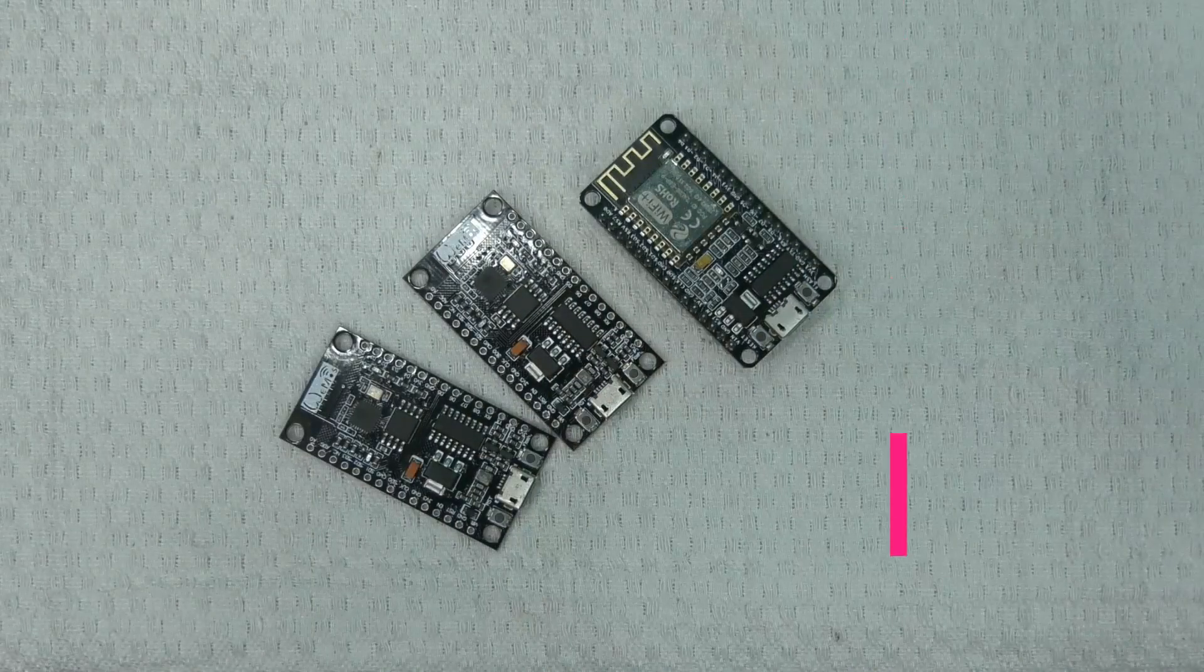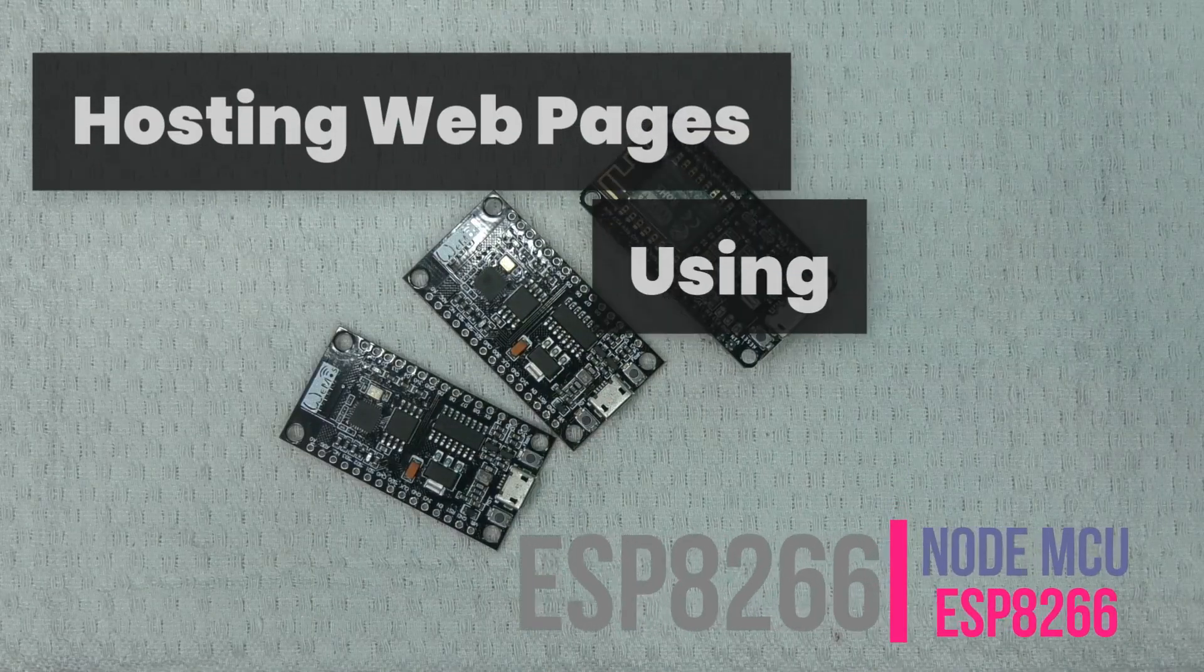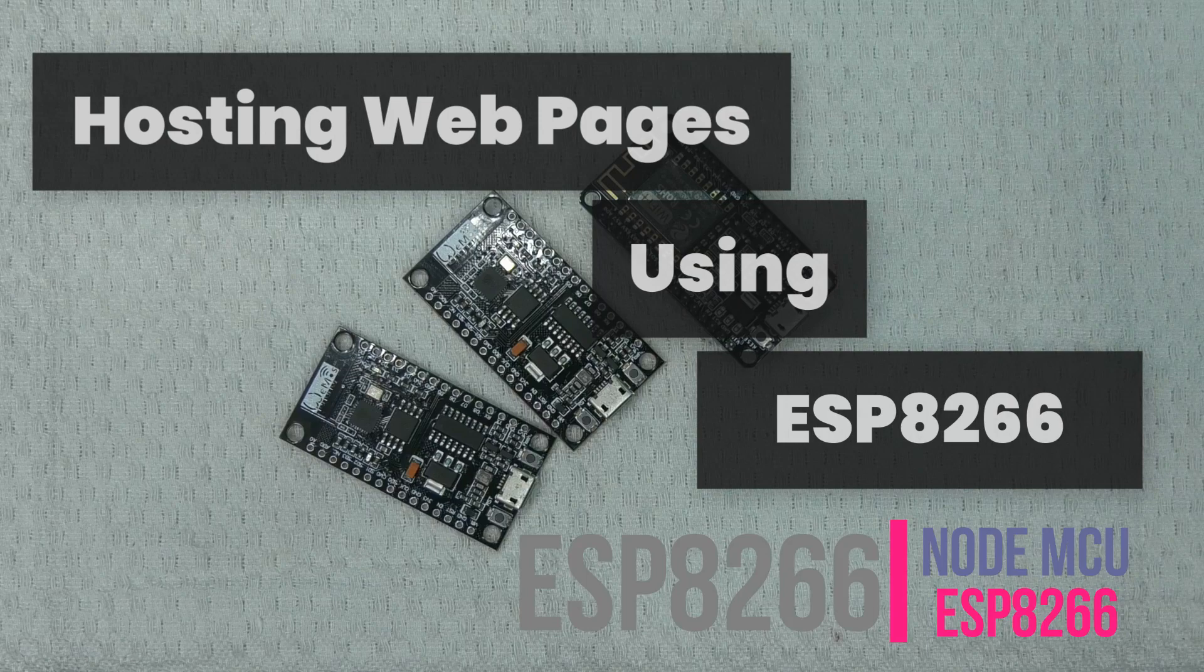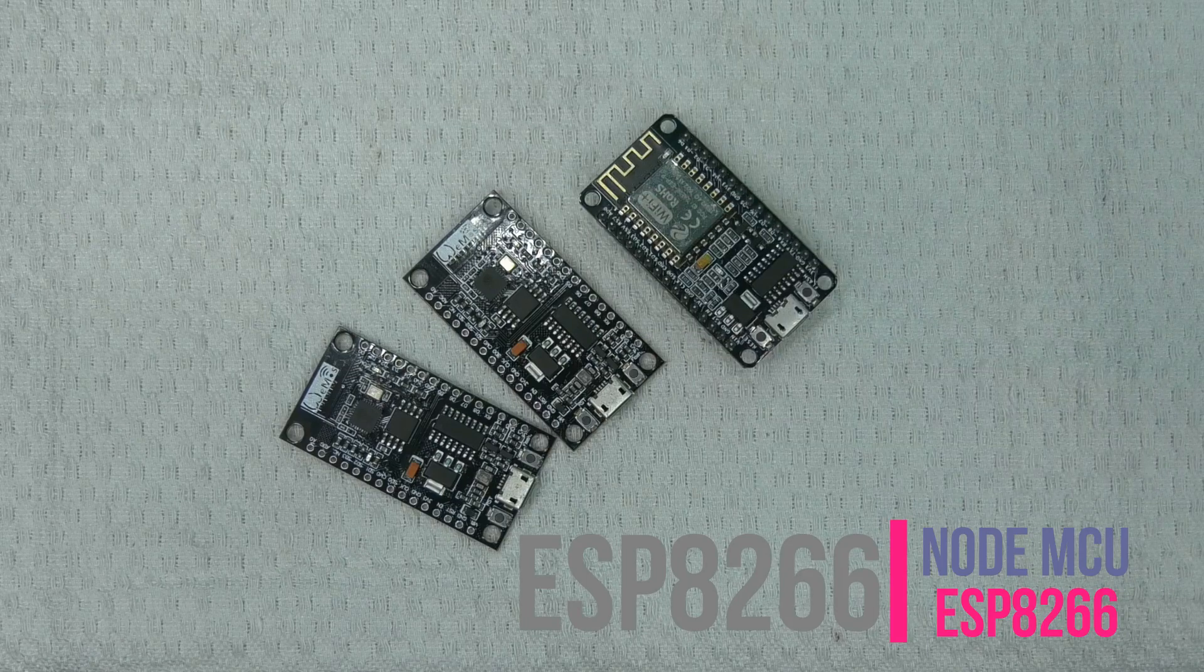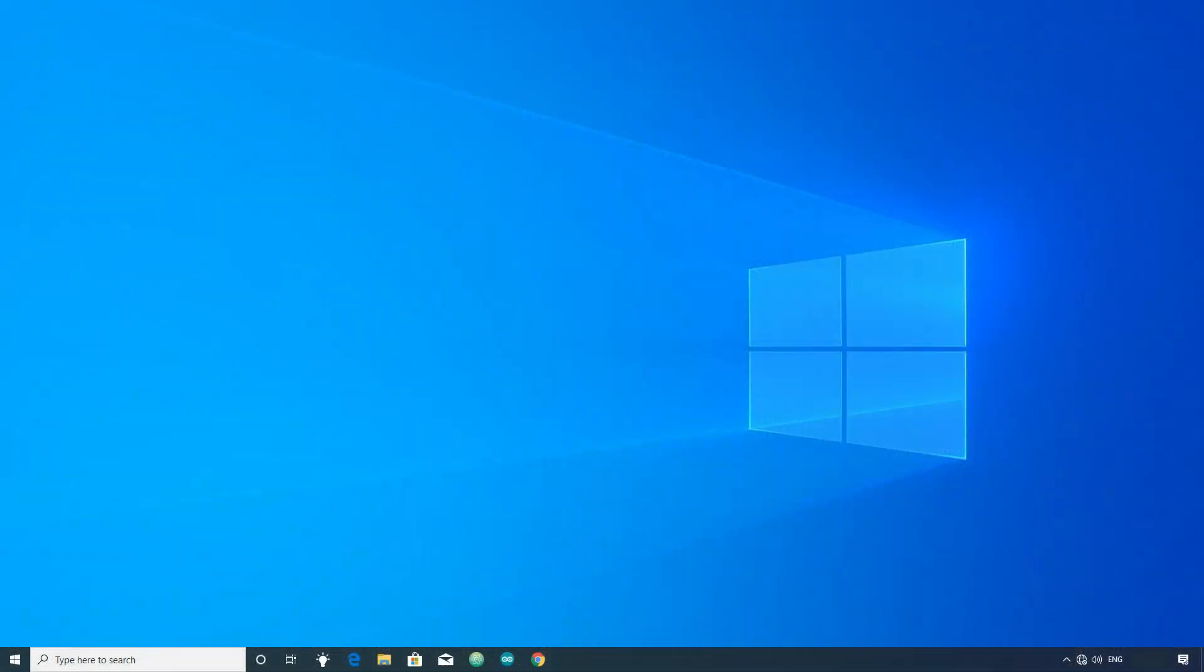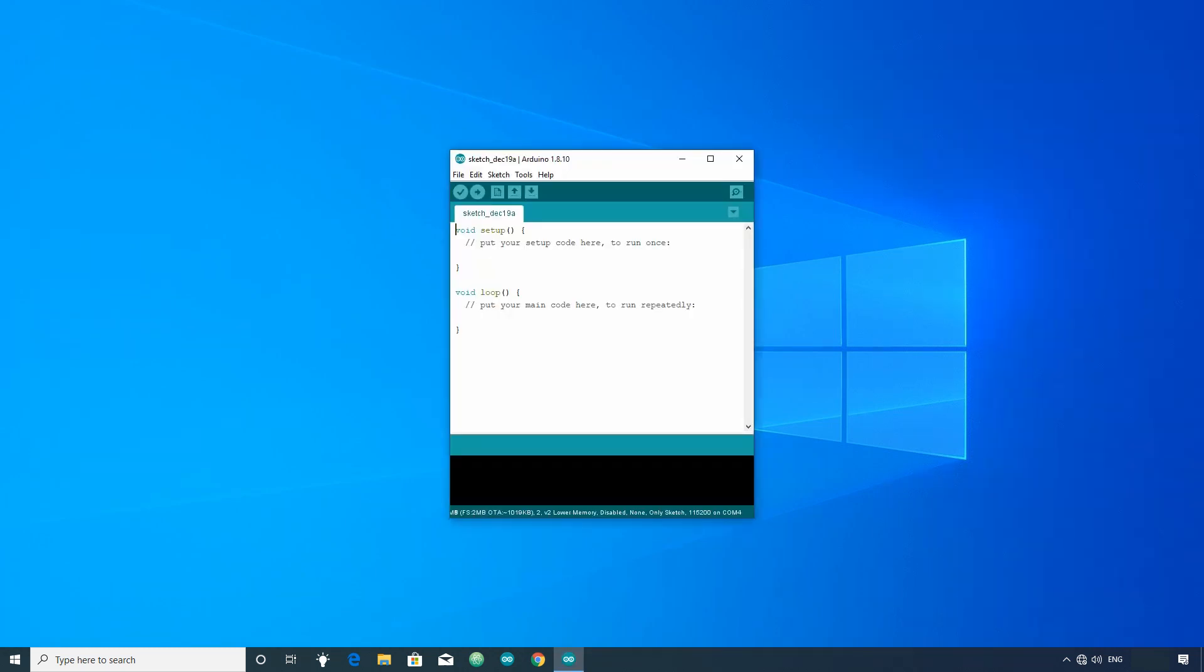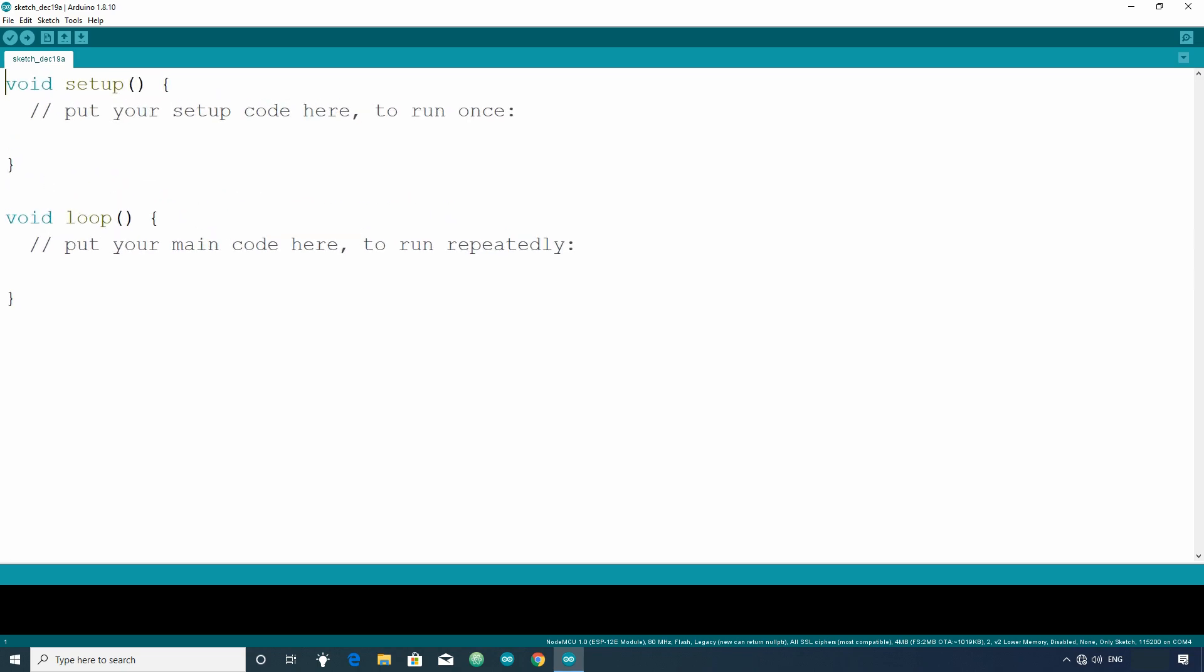Hello viewers, in this video we will see how to host webpages using ESP8266 development board. First we will write code to connect ESP8266 to a network and then we will go for the web server part.